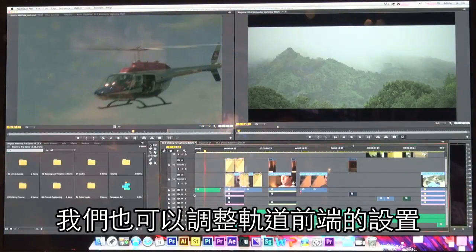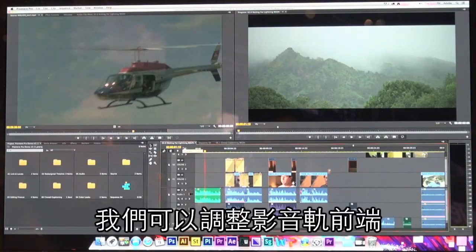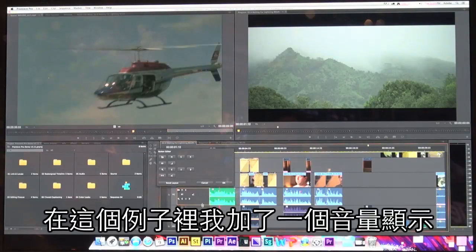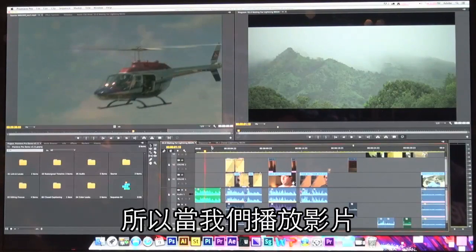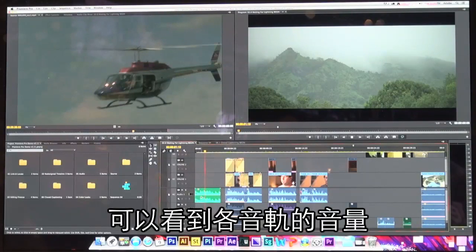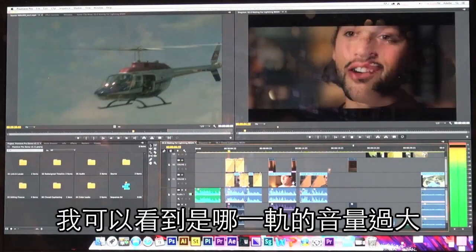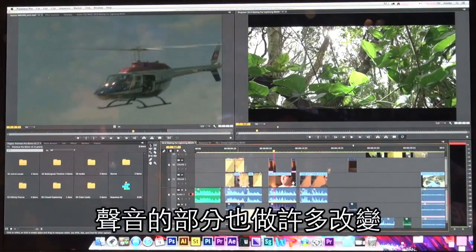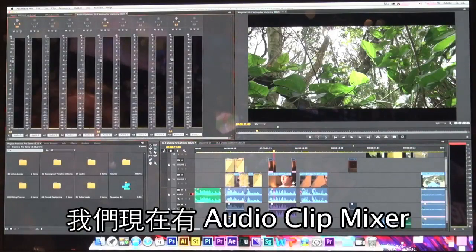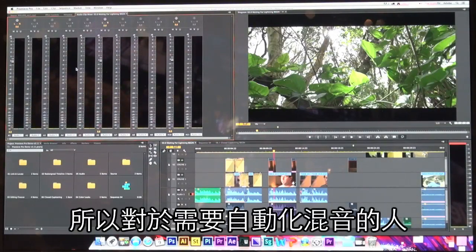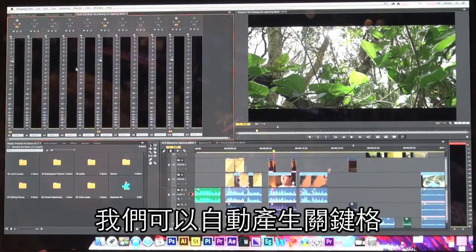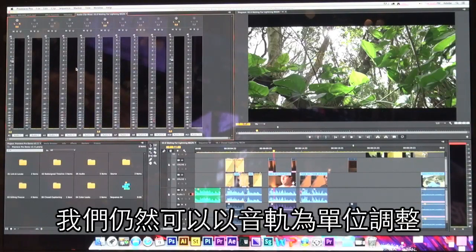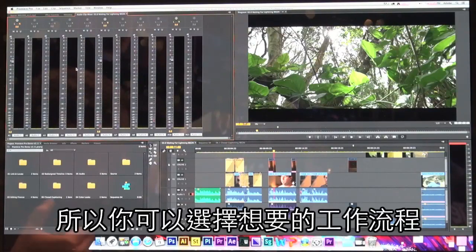We also have the ability to change how track headers are viewed — we can customize the audio or video header tracks. In this example I've added an audio track meter, so when I play back audio on this timeline I can see the audio playback on a track-by-track basis and see which audio is peaking. There are many new changes to our audio — we now have something called an Audio Clip Mixer, a brand new panel inside of Premiere Pro for generating keyframes automatically on a clip-by-clip basis. Track-based automation is also still built in, so we give you your choice of workflows.